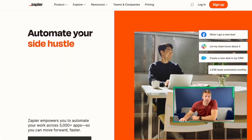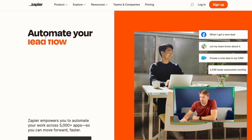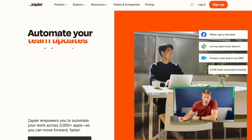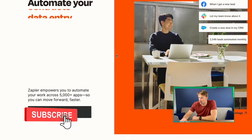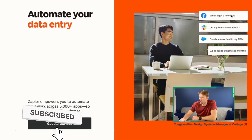Zapier will actually walk you through the process of connecting the two apps and automating something. They'll even have common Zaps — things people use all the time — and they'll show you those on their website. This is the Zapier website, and as you can see, they have examples here: automate your to-do list, team updates, social posts, and all these different functions it can do for you.